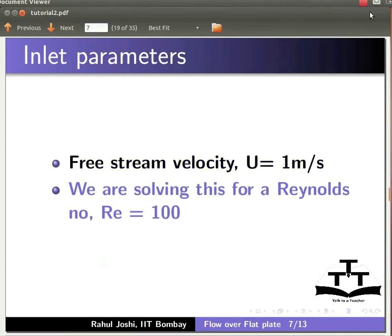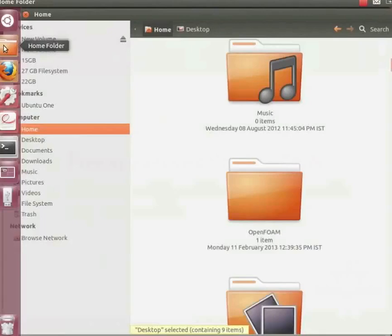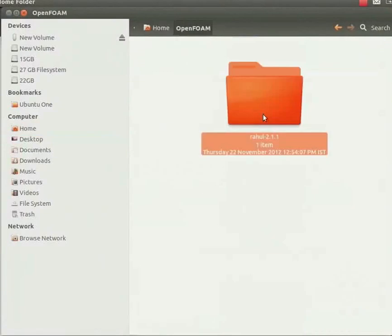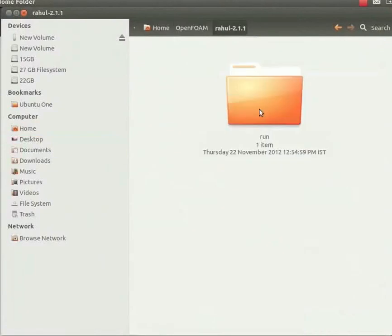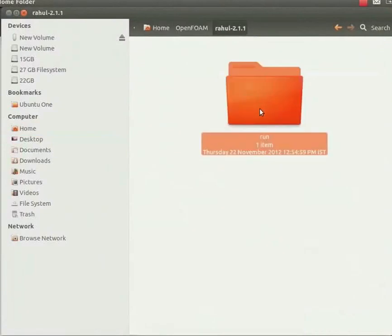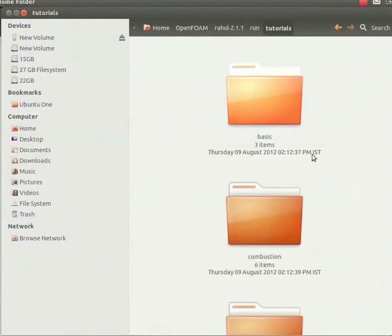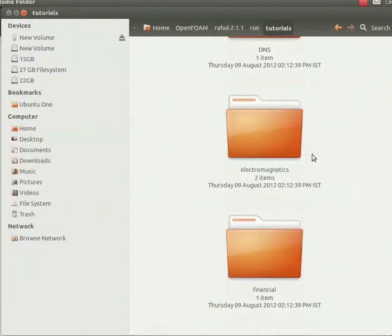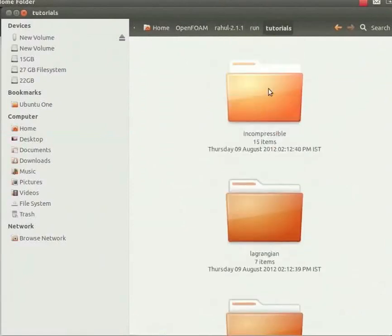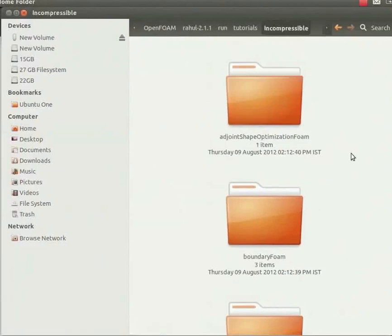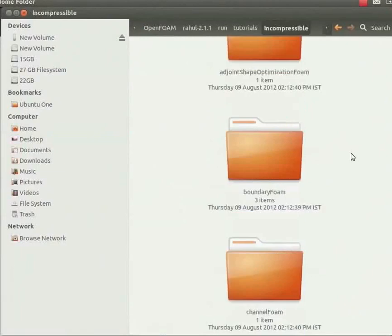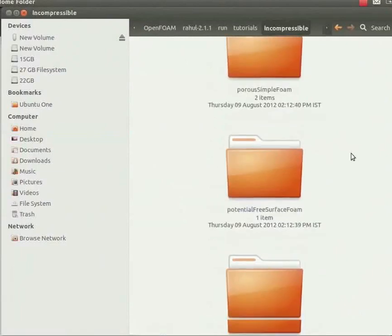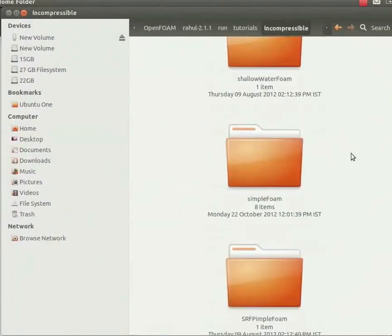Now let us go to the home folder. In the home folder, click on the OpenFOAM folder, then go to the run directory. You will see tutorials, click on it, scroll down and then click on incompressible, scroll down. You will see the simpleFoam folder, click on it.